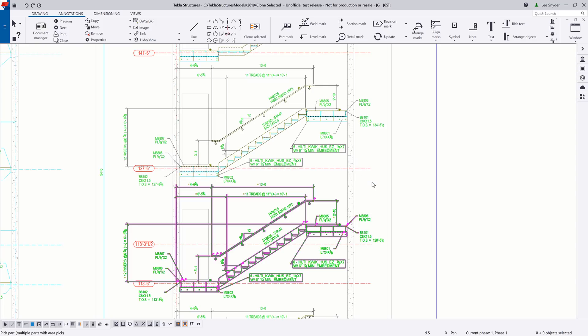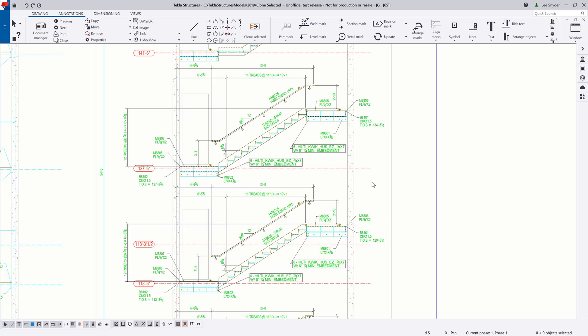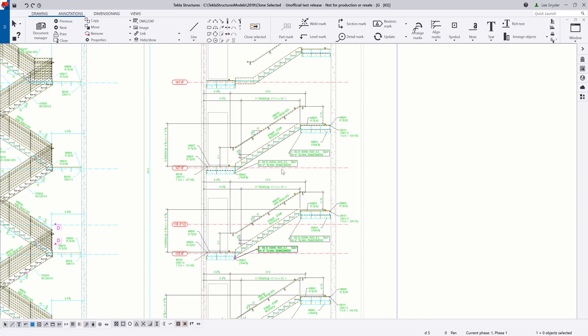And now what it's done is it's gone and it's created a clone up to that next level. So here you can see my bolt callouts, my dimensions, it has all the text there. And so it saved me a lot of that manual work of creating the same dimensions, the same callouts at the next floor, on and on and up.